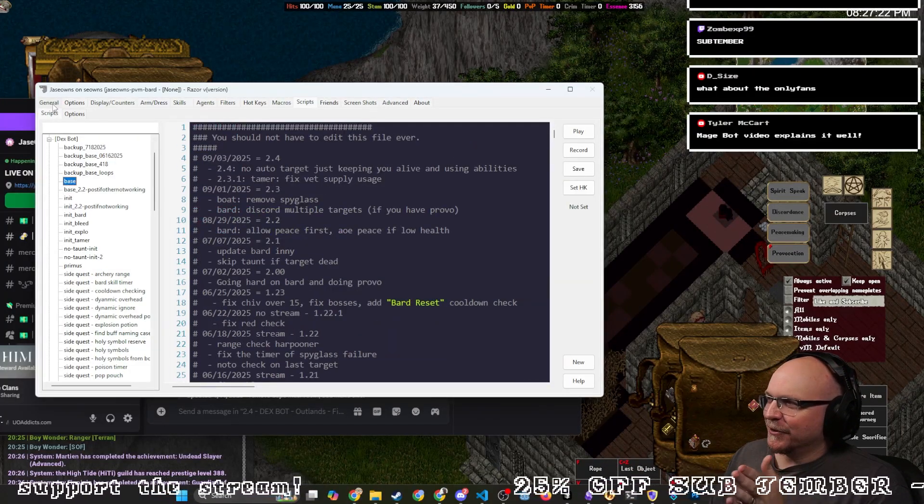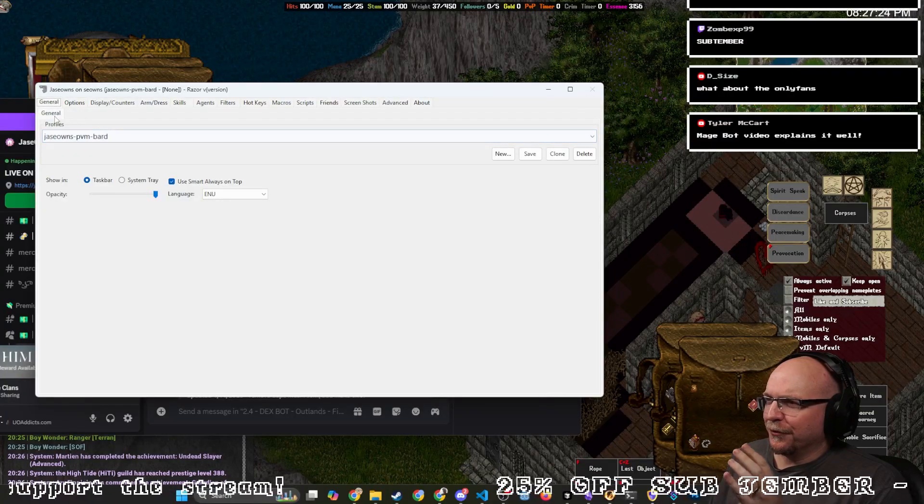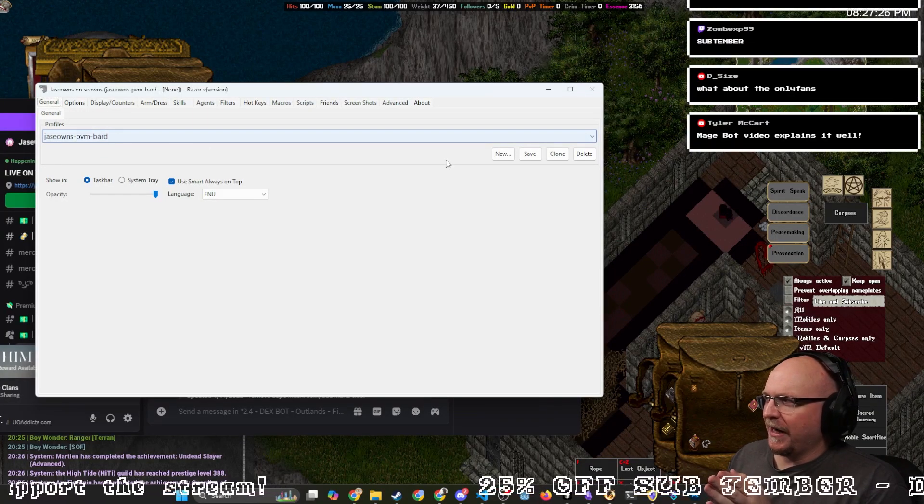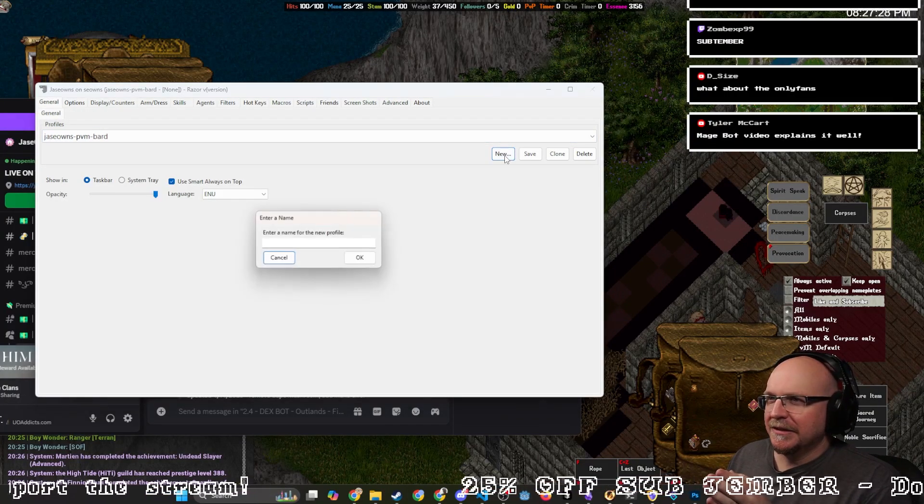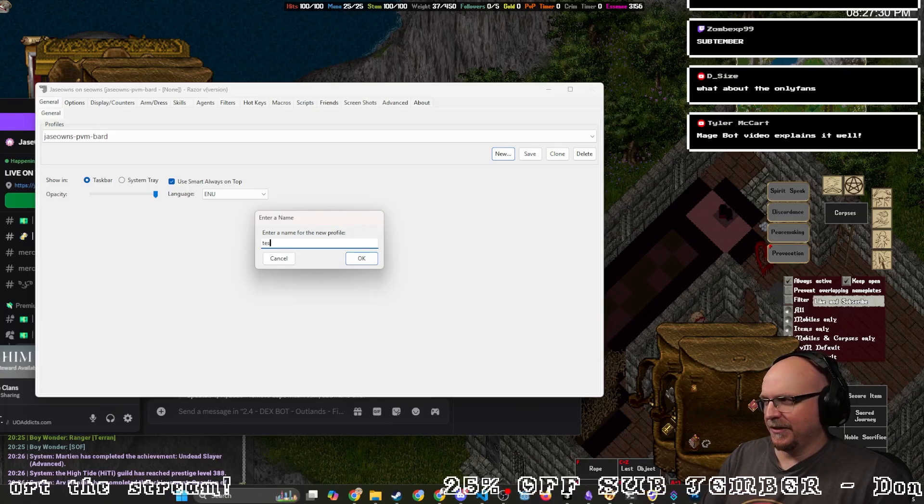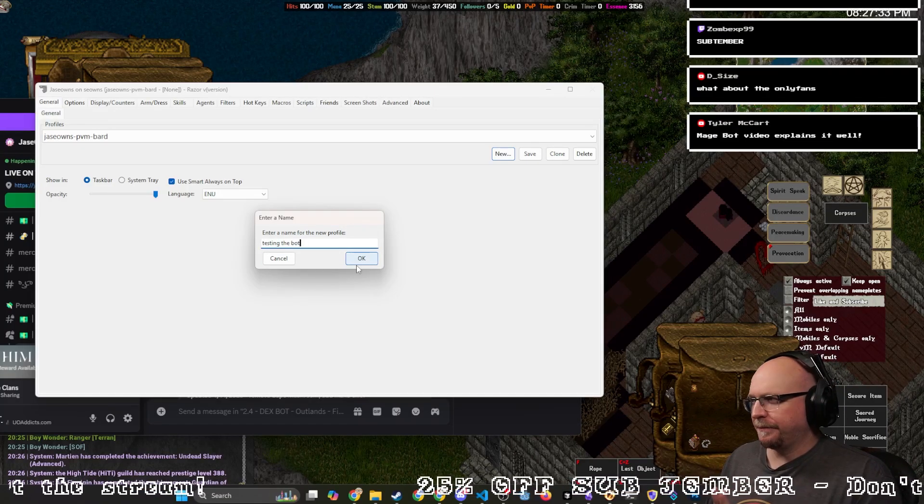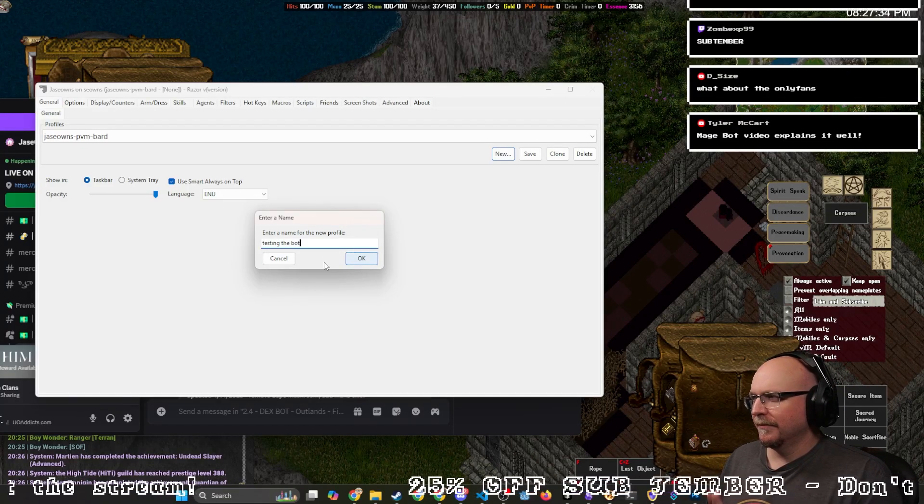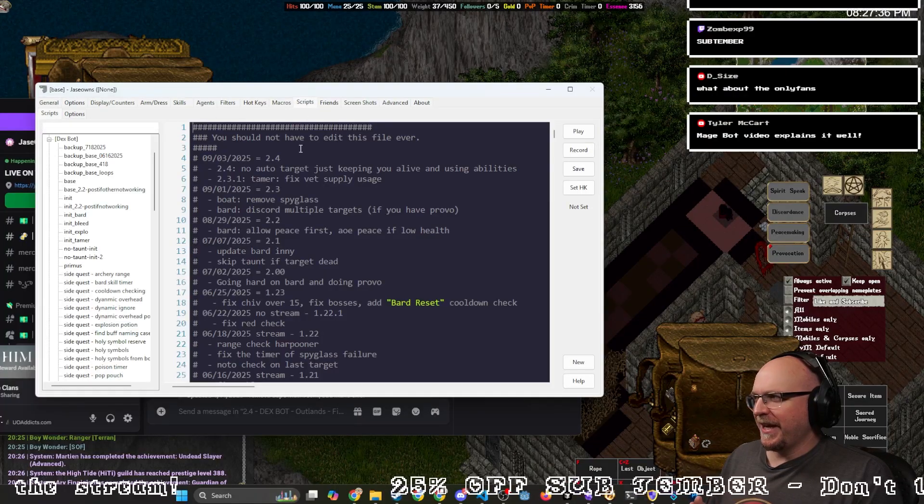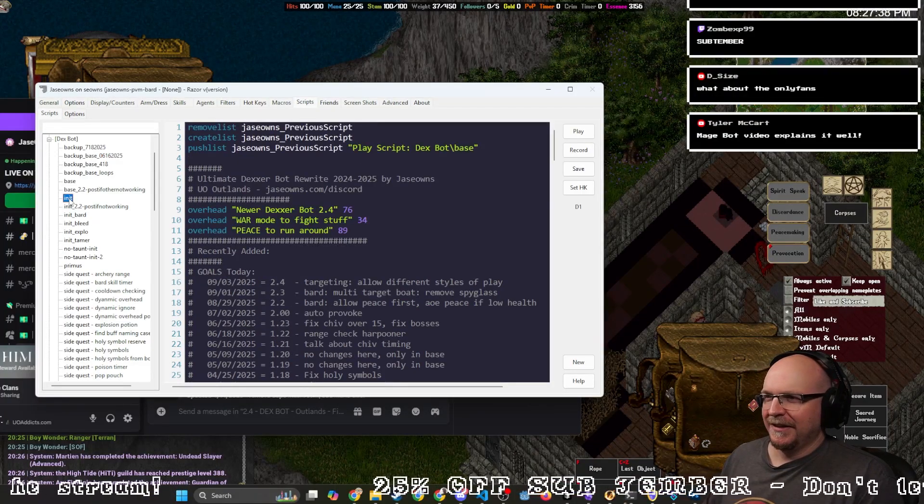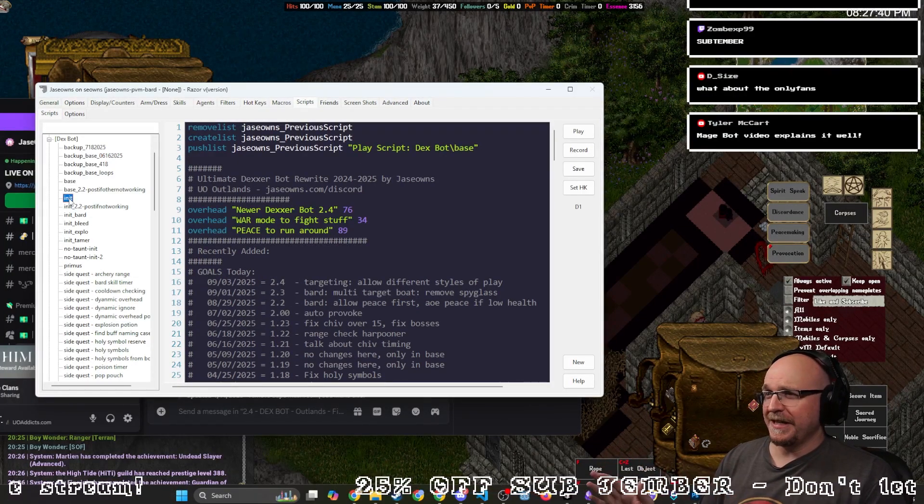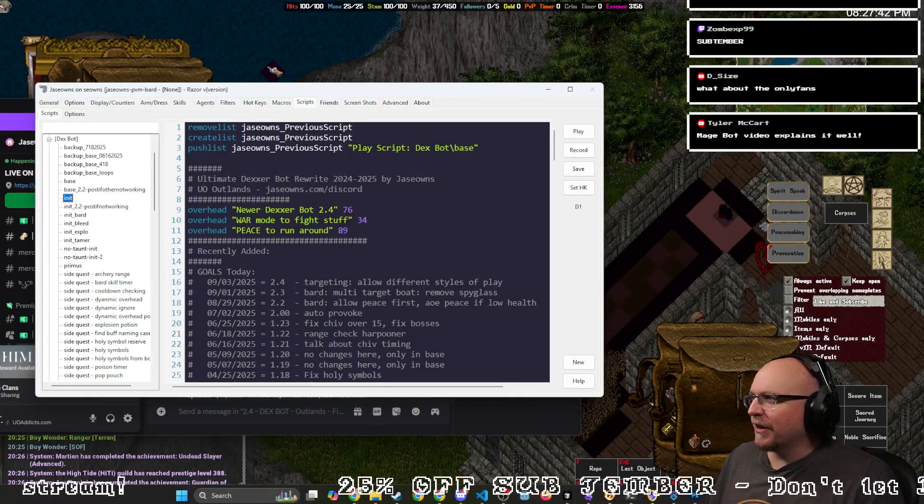And again, if something goes wrong, the first thing I would check is your Razor profile. Literally just click new here and say testing, testing the bot, whatever you want to name it. And then just hit play on the init file. And it should work, it should play itself. If it still doesn't work,